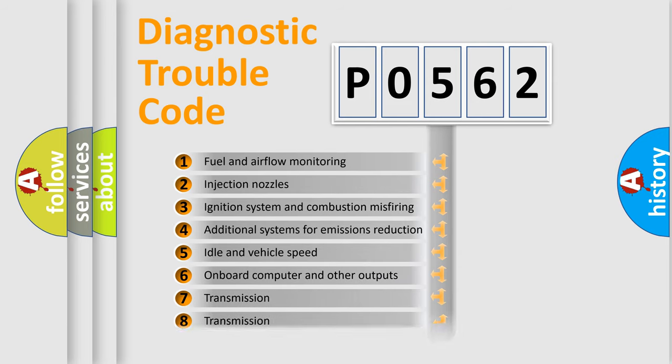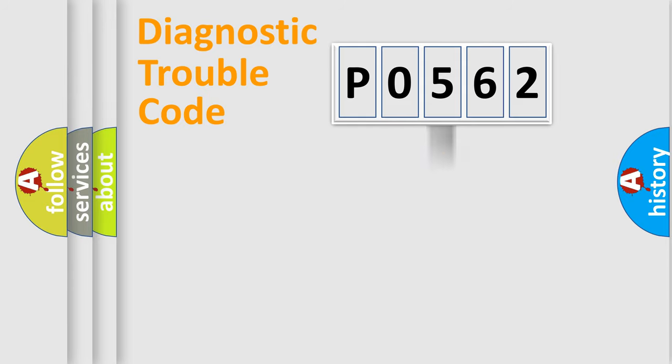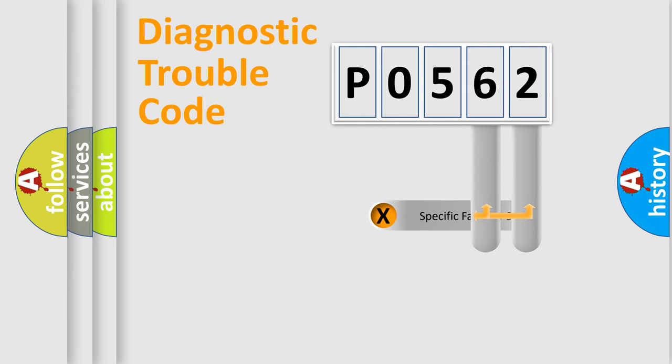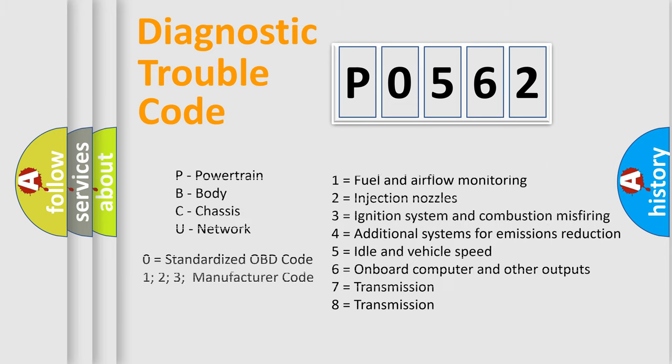The distribution shown is valid only for the standardized DTC code. Only the last two characters define the specific fault of the group. Let's not forget that such a division is valid only if the second character code is expressed by the number zero.